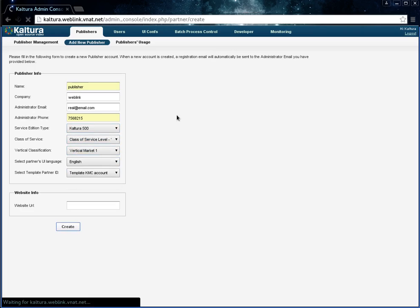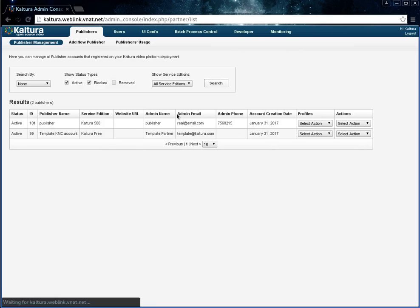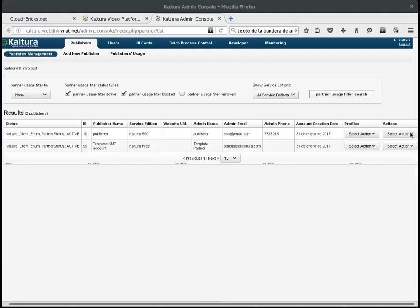Now, I can work as the publisher user in the Kaltura administration console application.